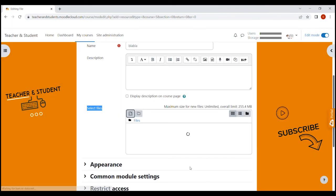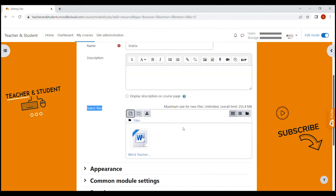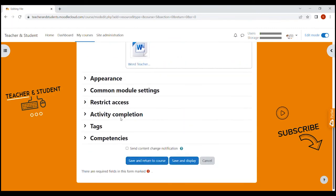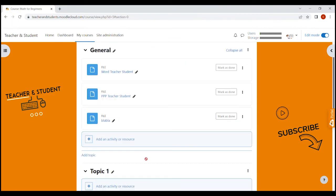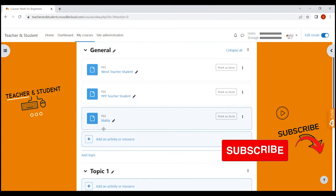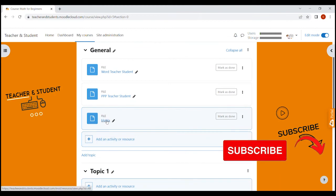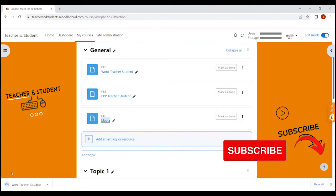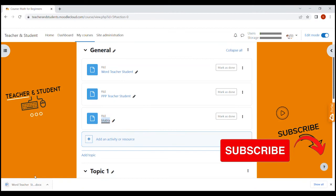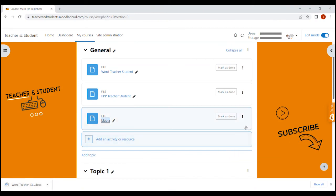Now don't forget to click upload this file. You will see the file in the preview here and we click save and return to course. And that's it. The file is on your course page. Students can now click on the file to download it on their own computer.